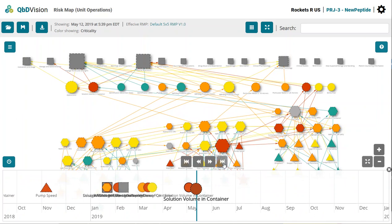You can get snapshots of what your risk looked like at different phases of your manufacturing development, at the time of your IND or start of phase 2, and so forth. This can be helpful for project reviews as well. This is your process evolution, and with QBD Vision you have an understanding of how it's evolving.